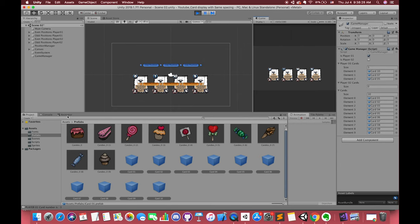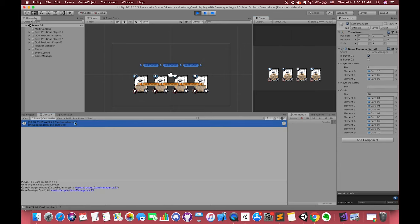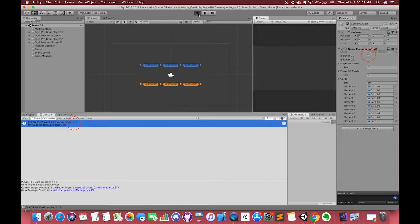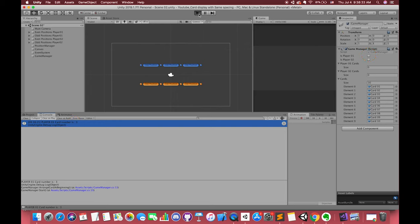We can drag all of our UI card game objects from our prefab folder inside the array and try again. On console window, if we move first, our player1 card's number is three.